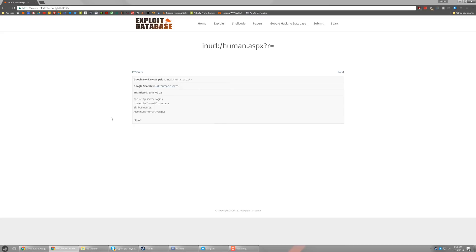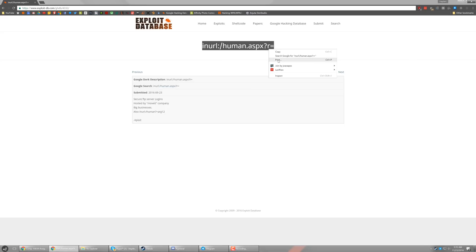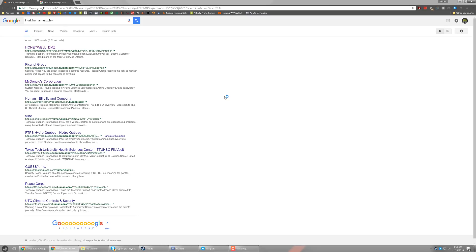So basically, what this search URL does is it finds FTP login pages for the Movie company. So again, we can just take that URL or that link at the top there, Google that. And there we go. So we can go ahead and click a link.